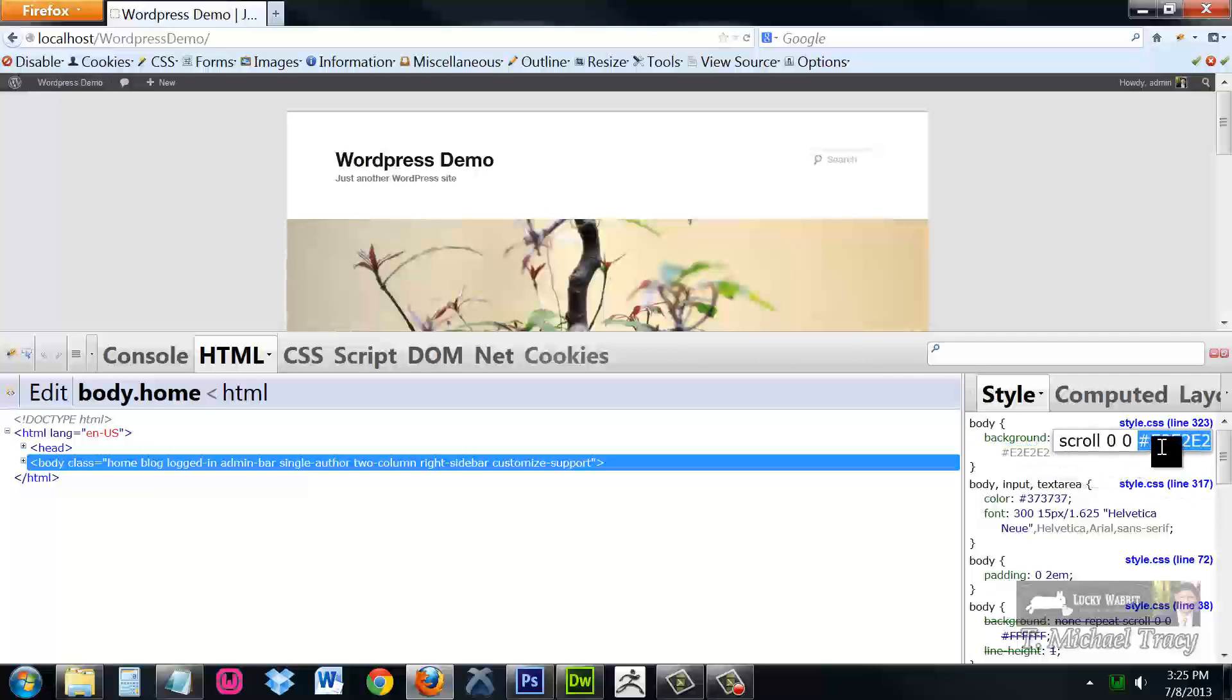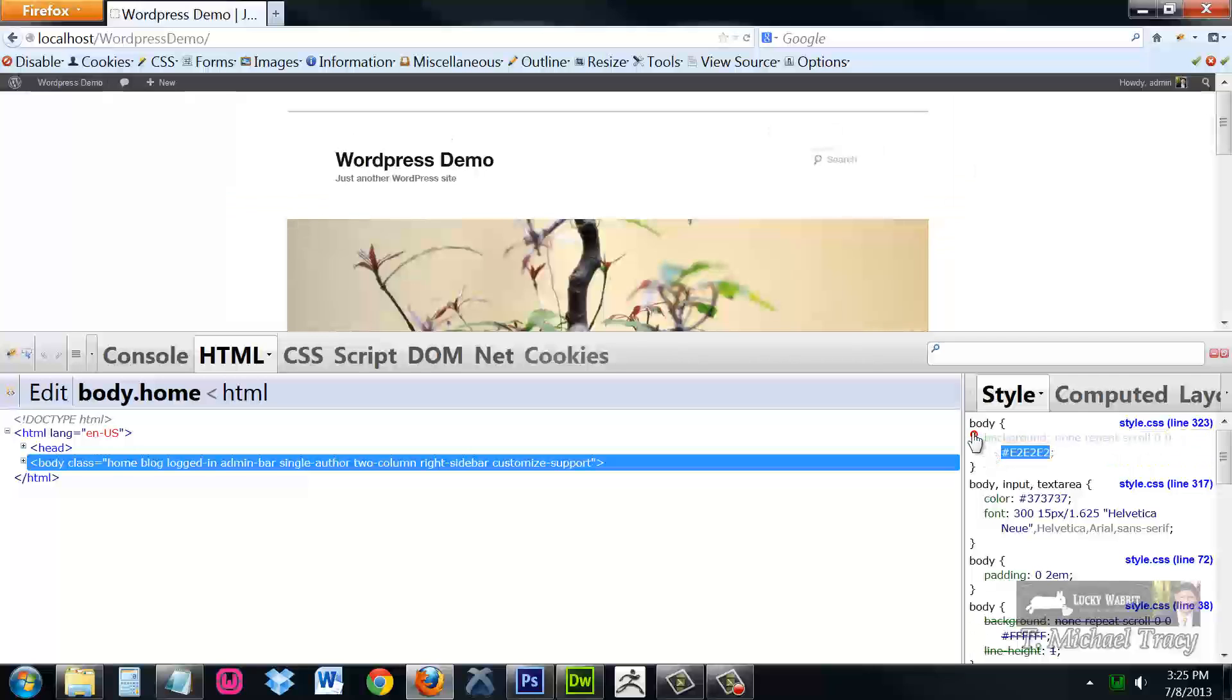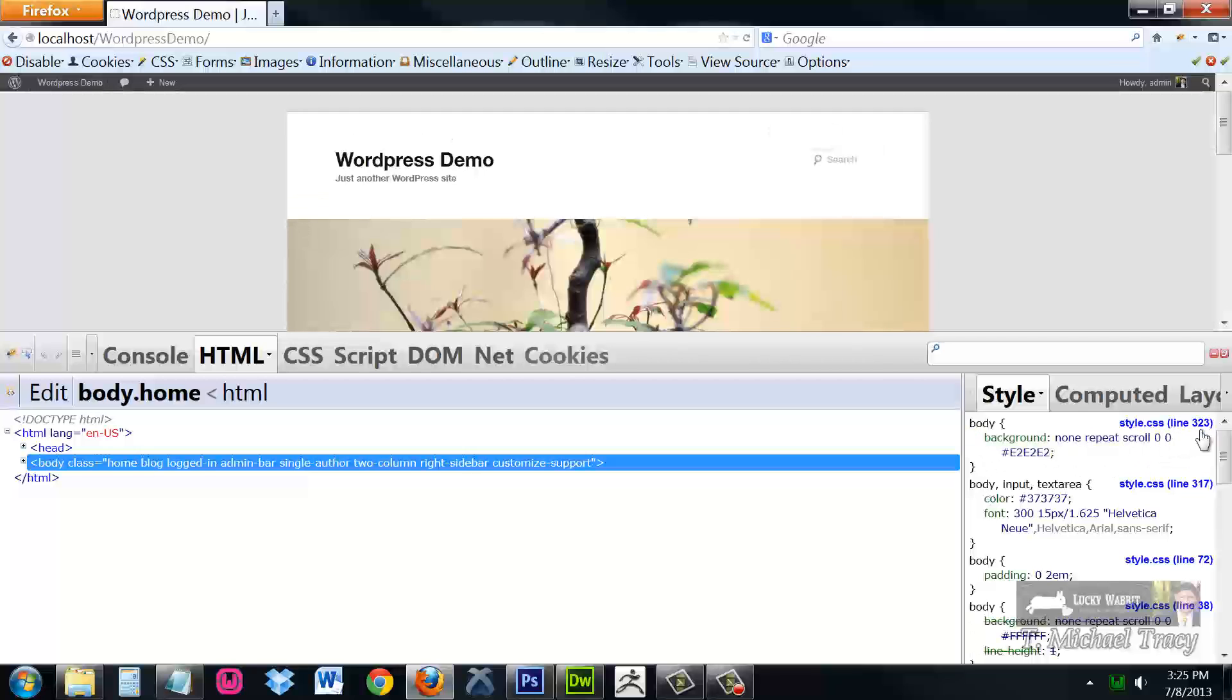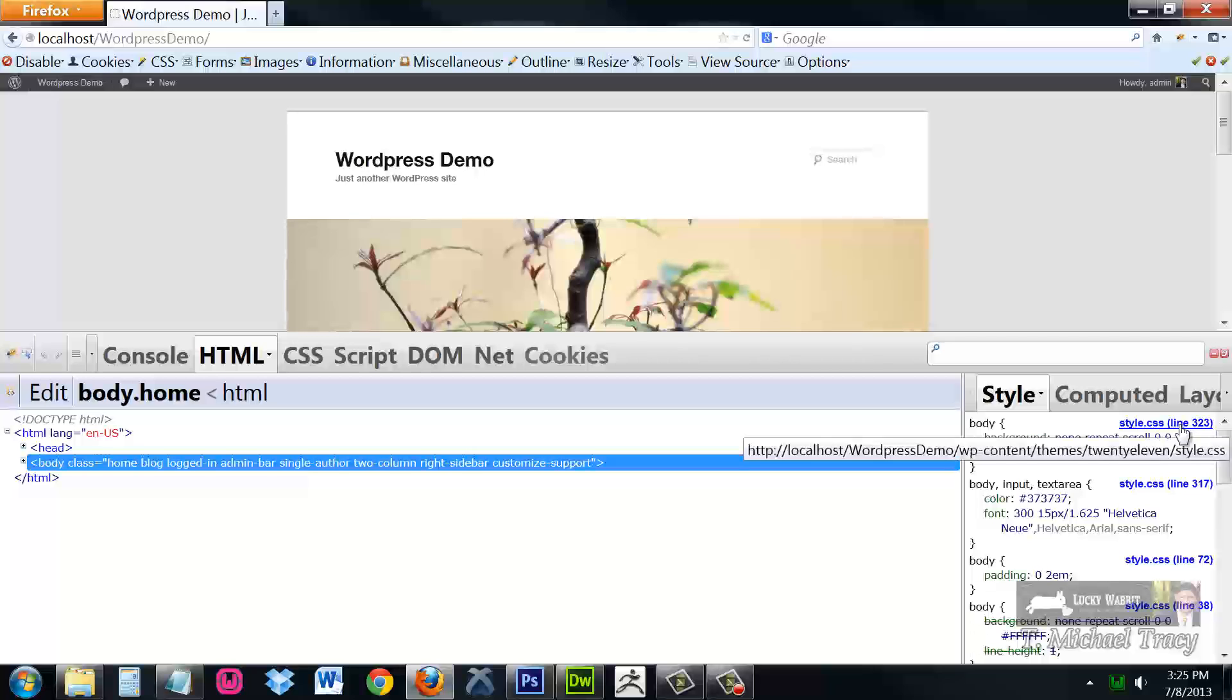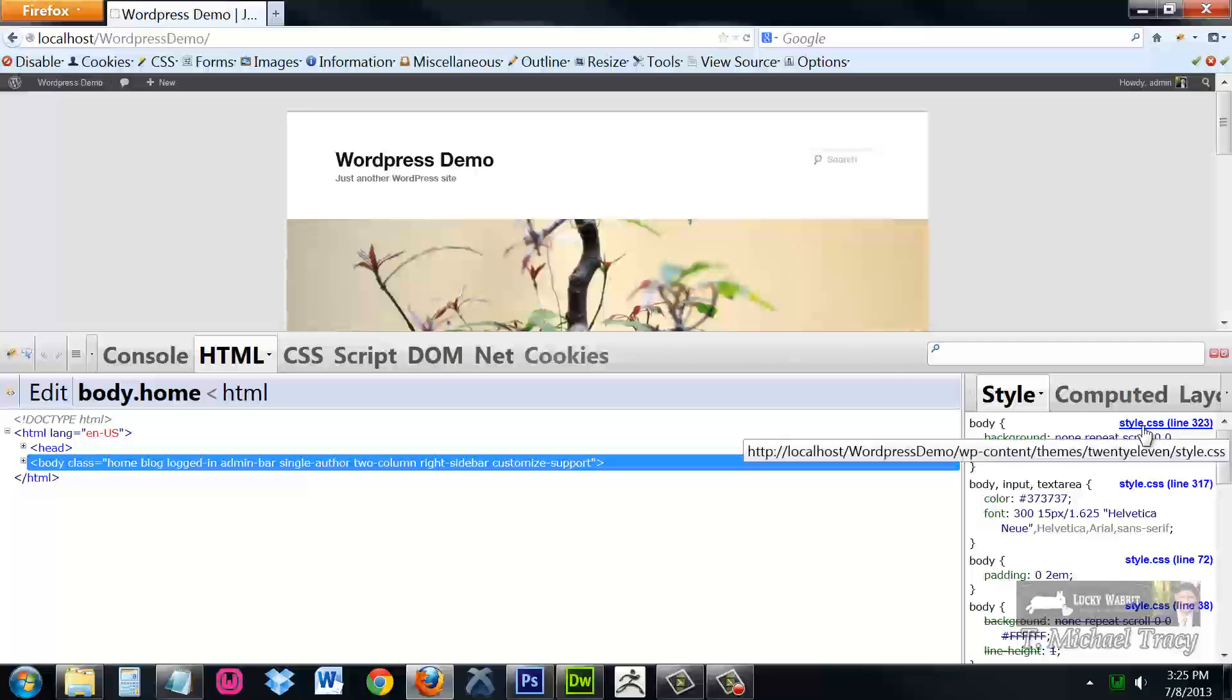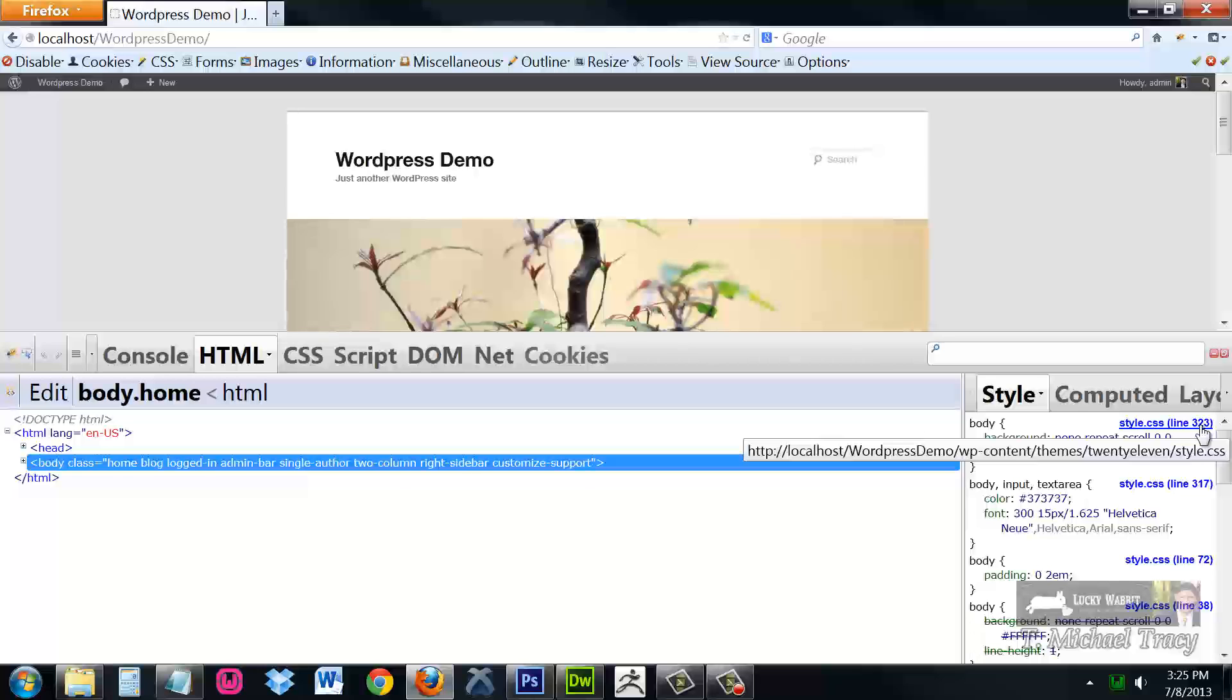E2, 2E, 2E, which is a light gray. I can turn that on and off and see that the default is white, but I can also see this nice little piece of information here that this is being set on style.css, and this rule is on line 323.